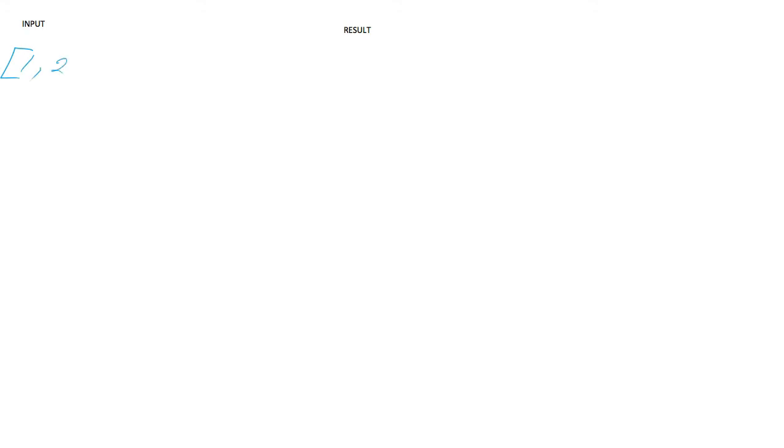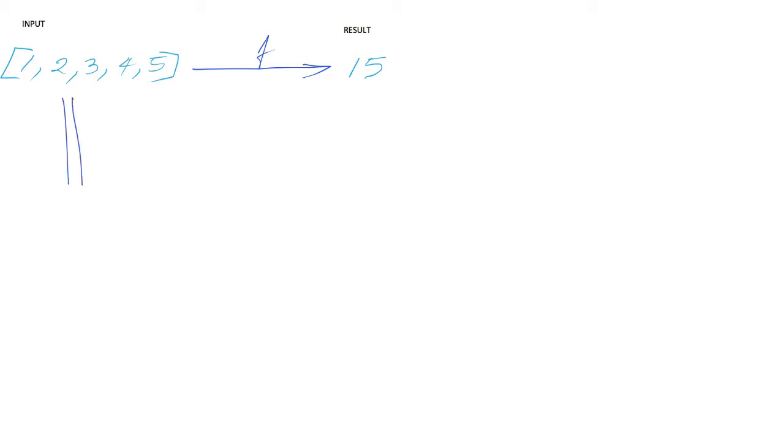Let's look at the recursion diagram. The input array, the result is 15. We can discard the first element to reduce the problem into a smaller subproblem.